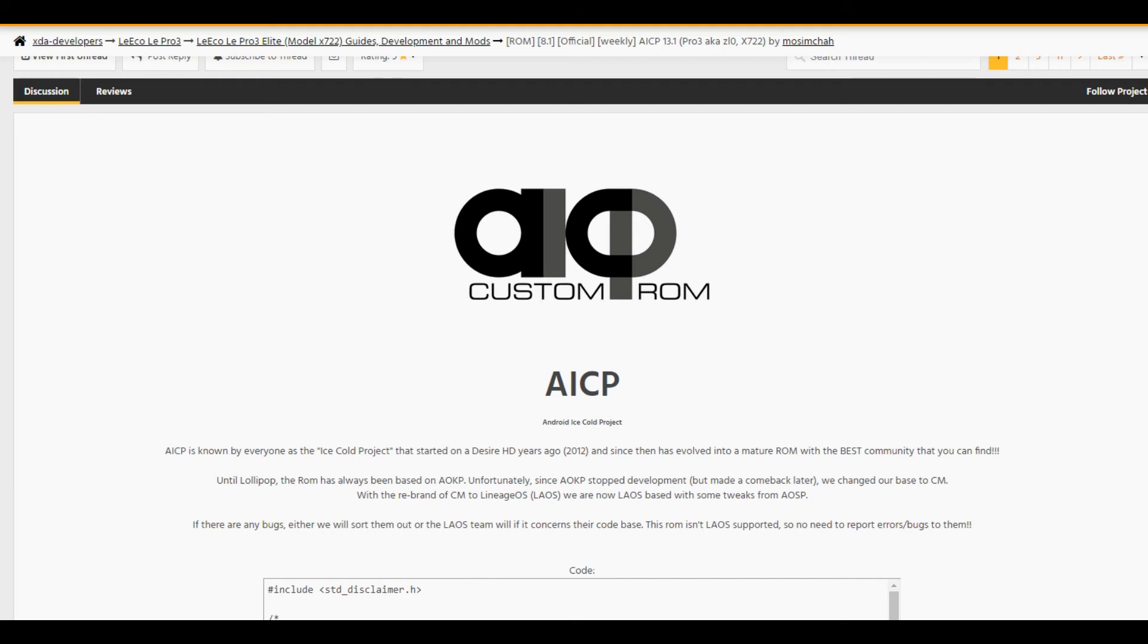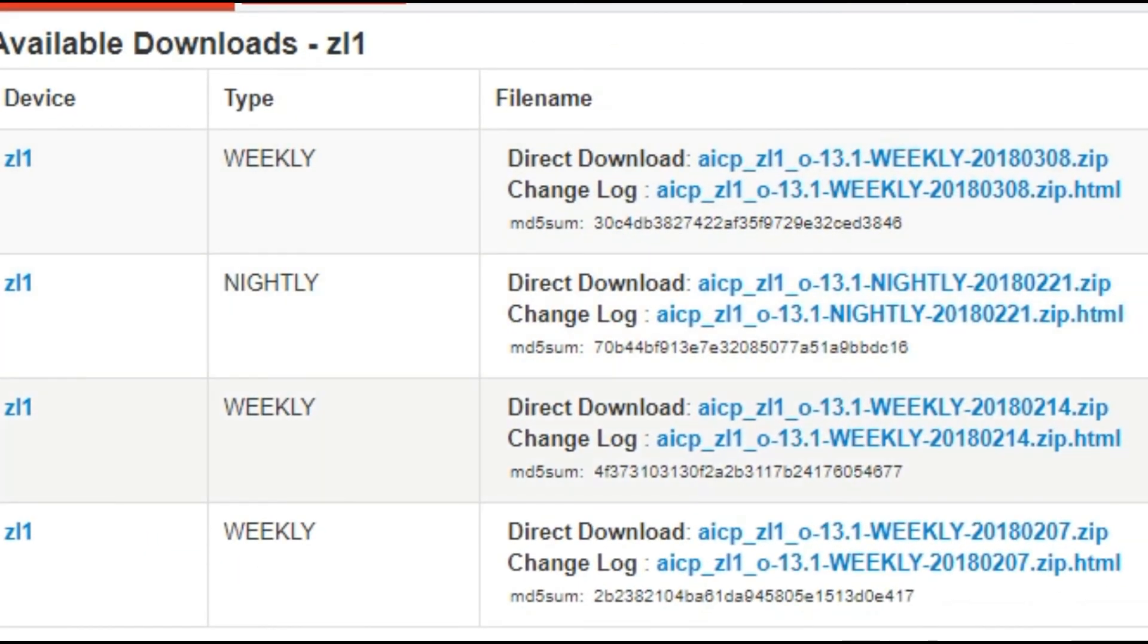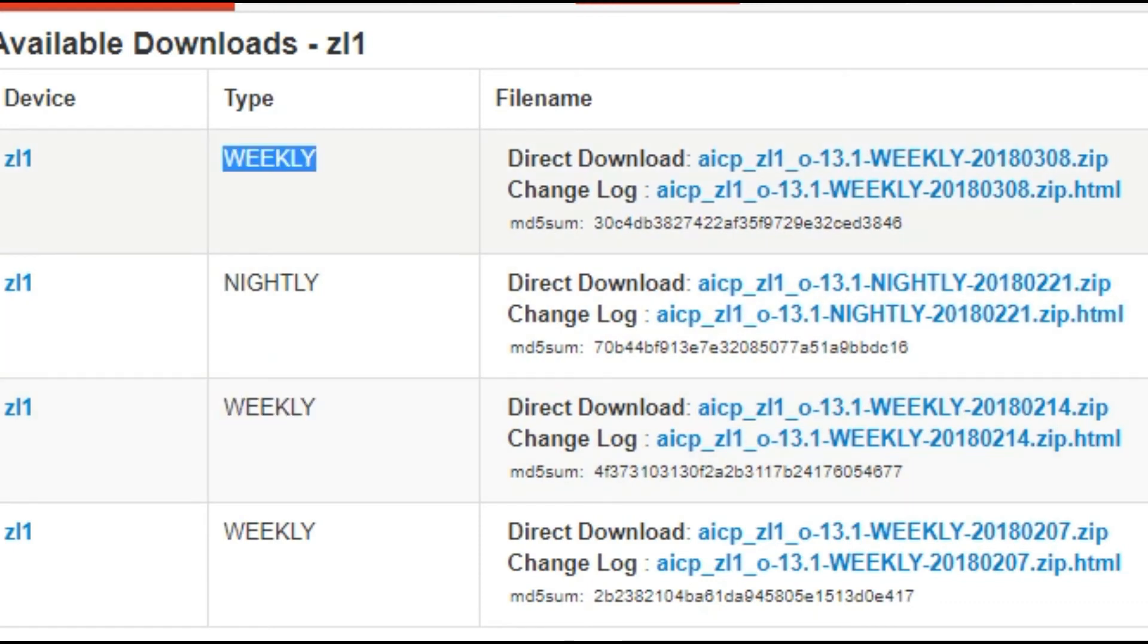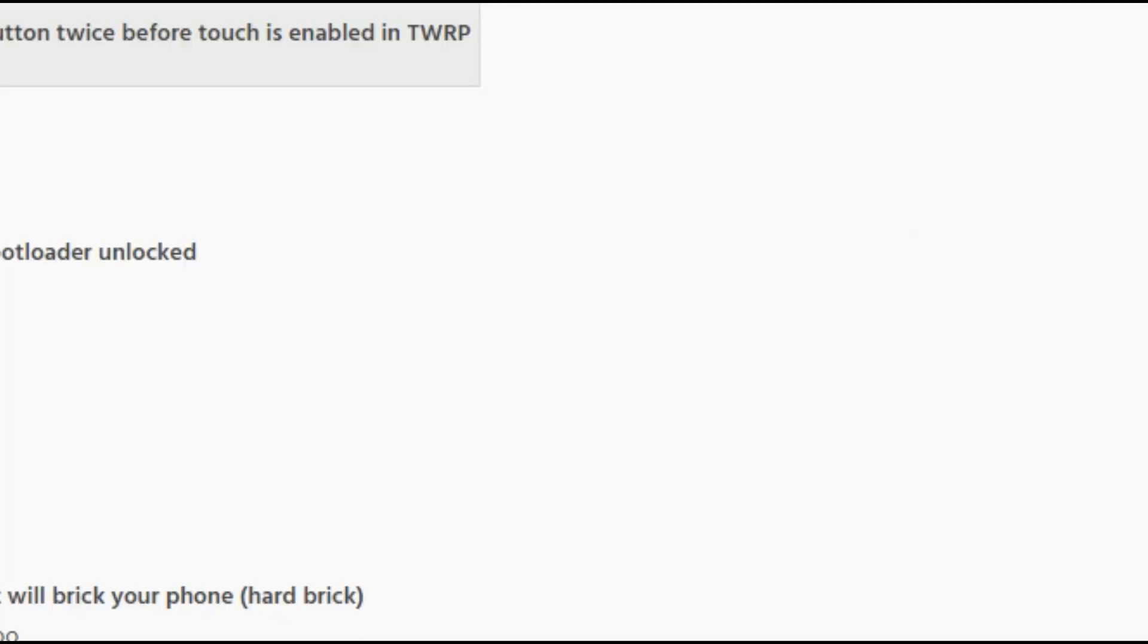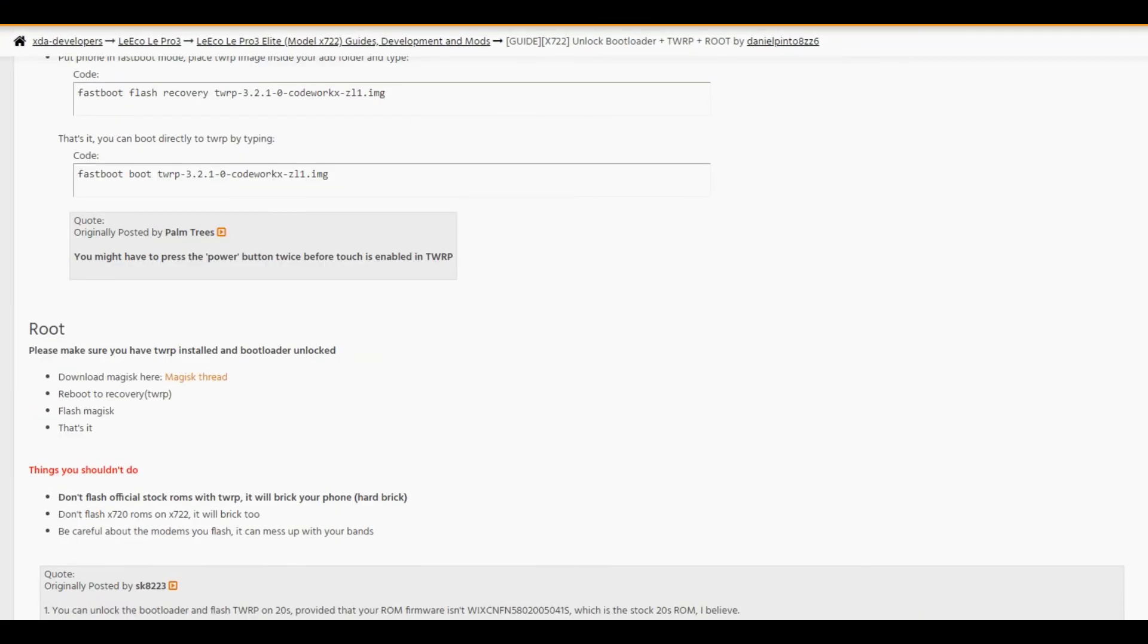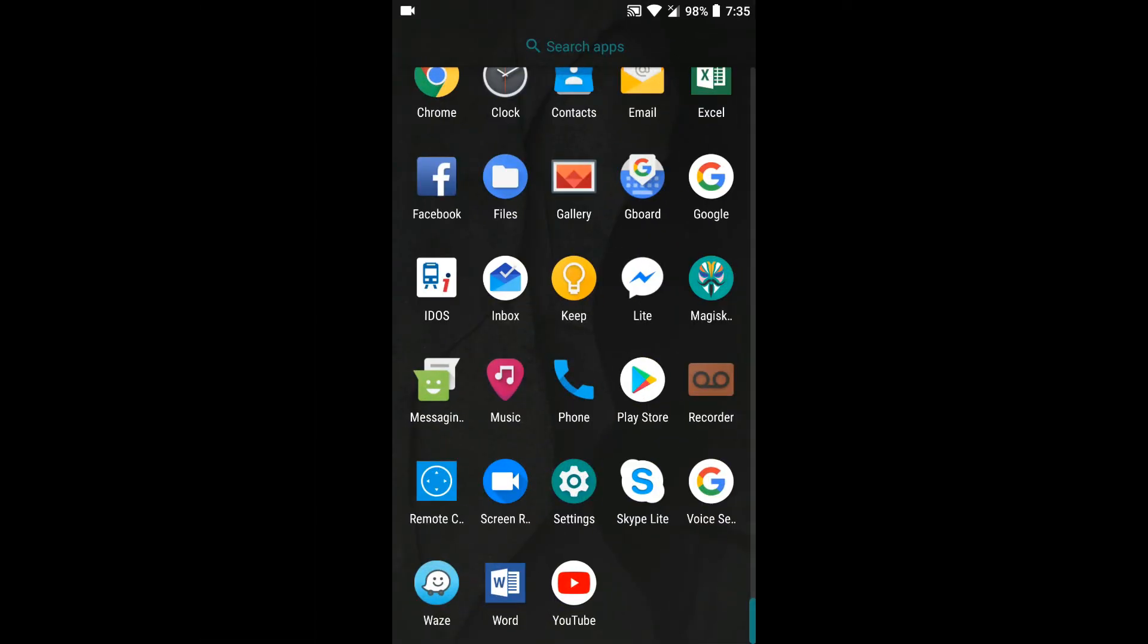I'll try to show you what it looks like here. You can go to the official Android Ice Cold Project website for your specific device and download the zip file. They have nightly versions or weekly versions here. I personally recommend weekly versions. I'm running a weekly version now, and I'm absolutely satisfied.